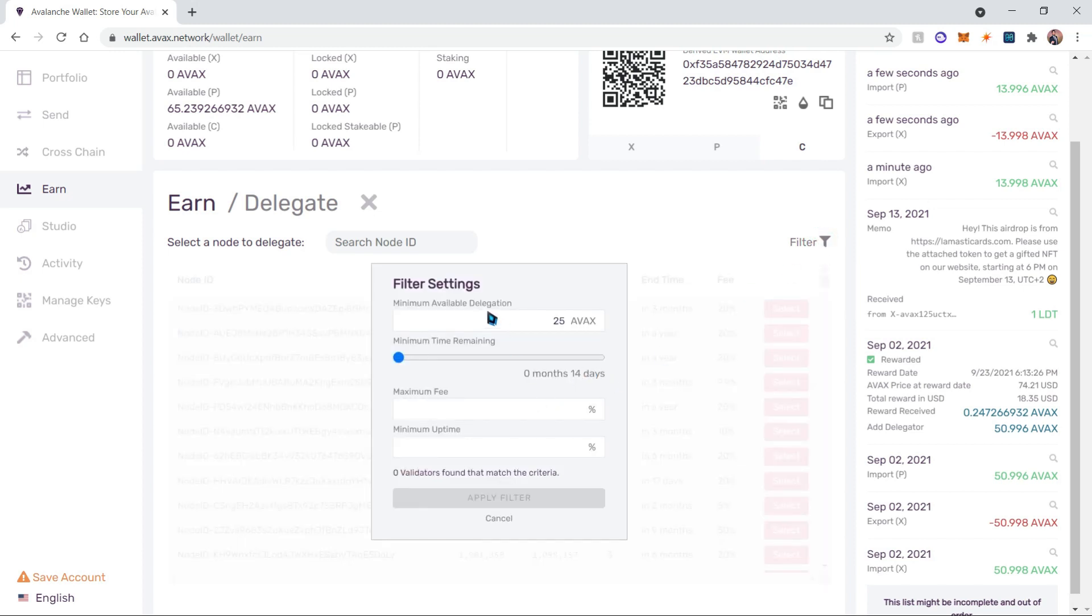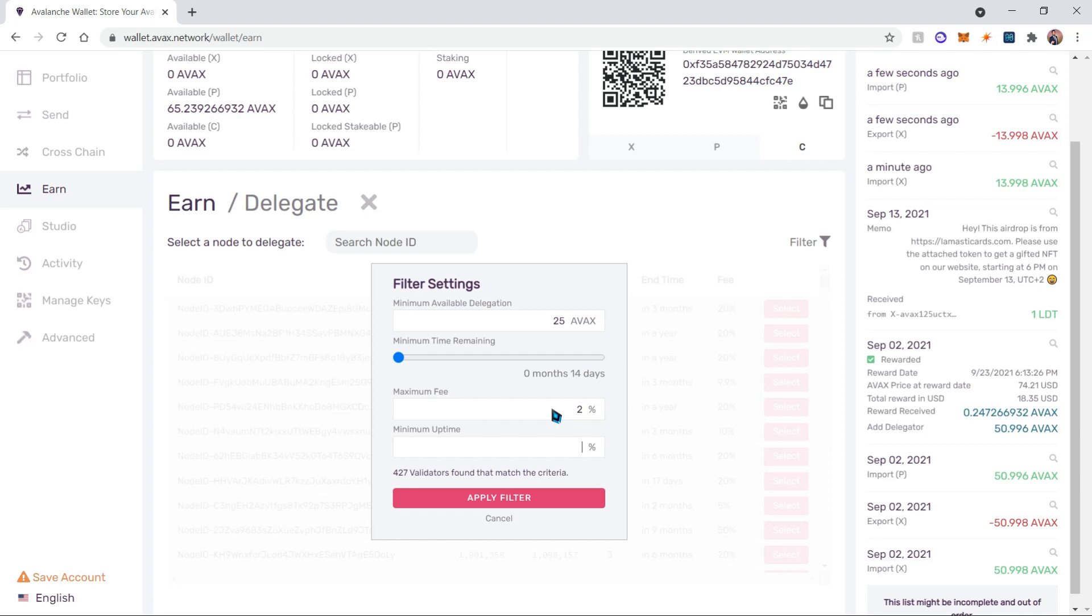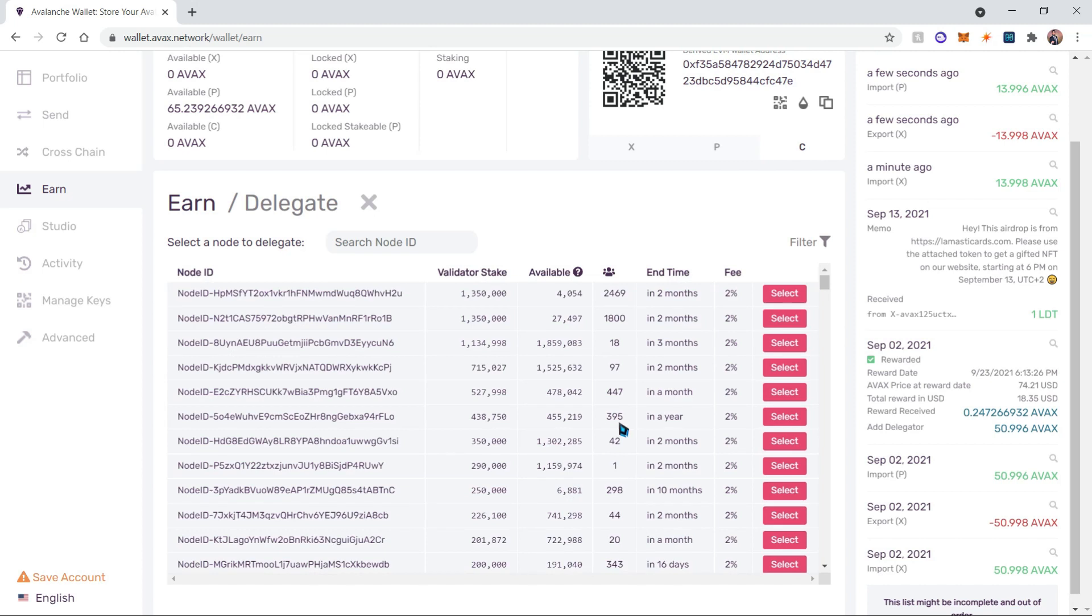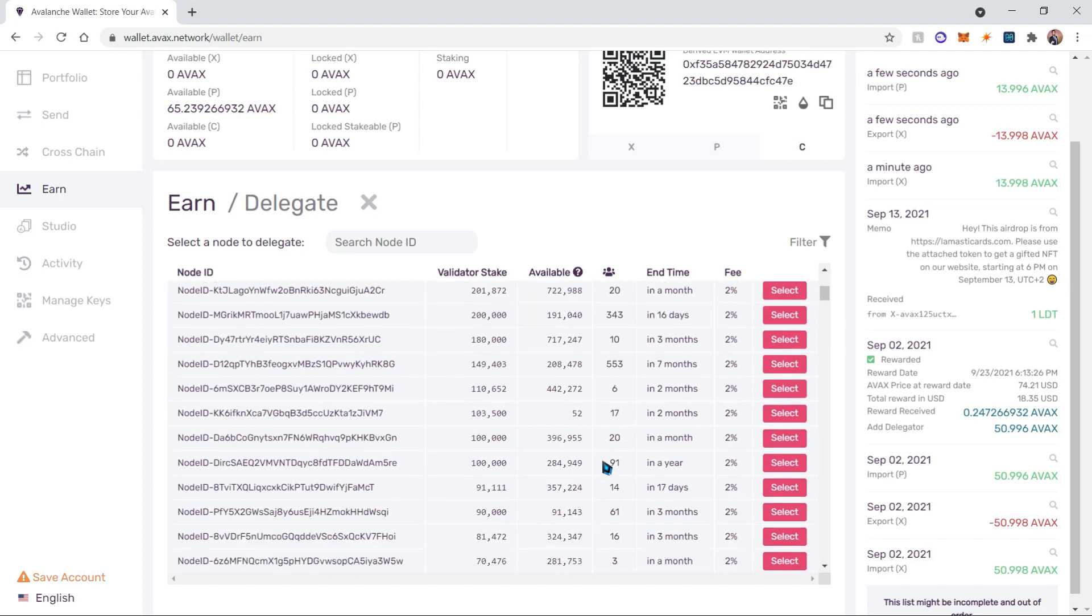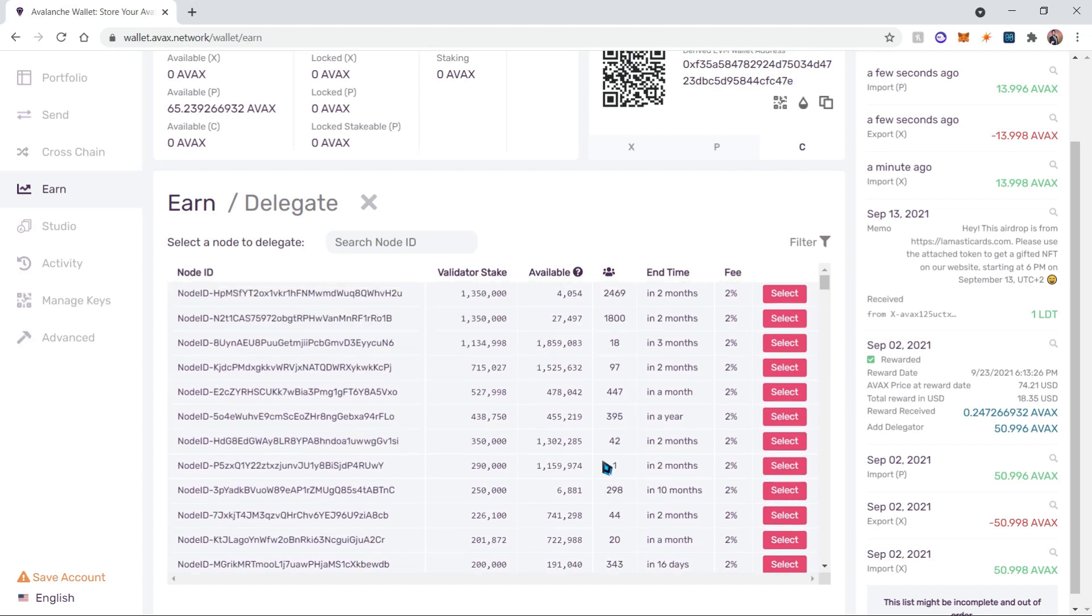The minimum amount for staking is 25 AVAX, so we cannot change that. However, the maximum fee can be changed. I already tried one percent and there are no validators that match that criteria, so I'll be choosing two percent. Then we want the maximum uptime as much as possible to maximize our rewards, so I'm going to choose 99% uptime and click apply filter.